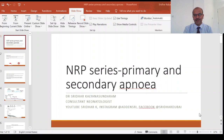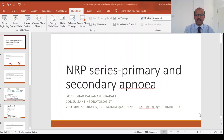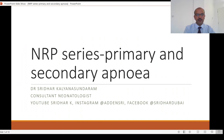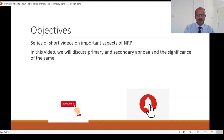Hi friends, good evening. I'm Dr. Sridhar Kalyana Sundaram, Consultant Neonatologist. Welcome to my channel. This video is made for healthcare professionals. We had a series on oxygen, and now I'm proposing a series on neonatal resuscitation, trying to break up the program into small topics of key importance to help us understand the process better. The idea is not to teach newborn resuscitation itself, but to get a broader picture of the exact problems during newborn resuscitation. In this video, we'll be going through primary and secondary apnea and the significance of the same.